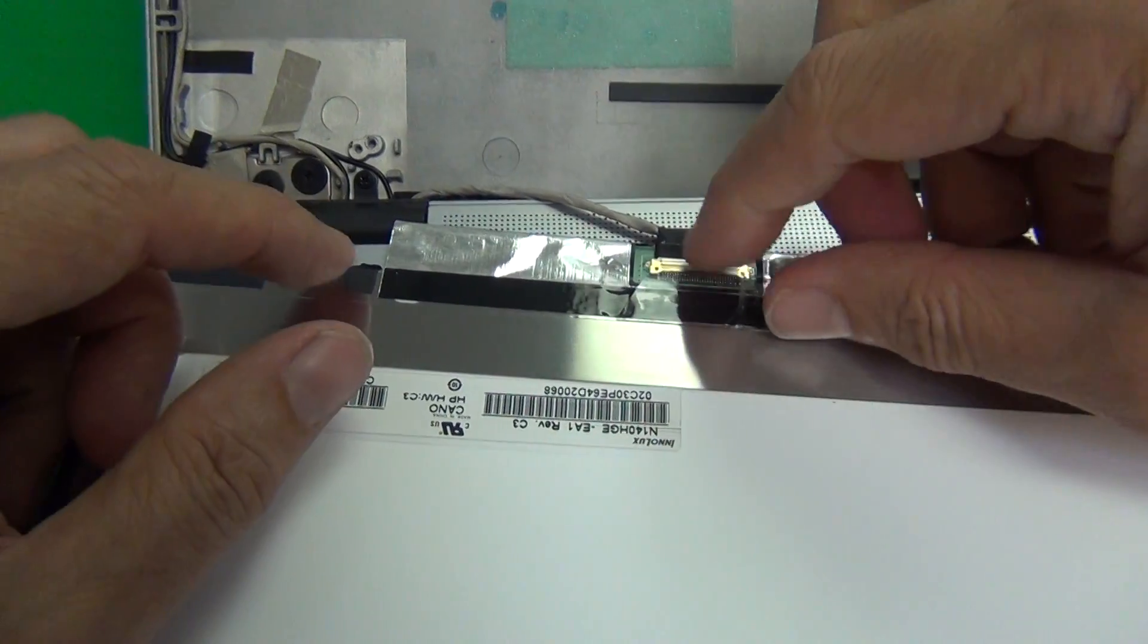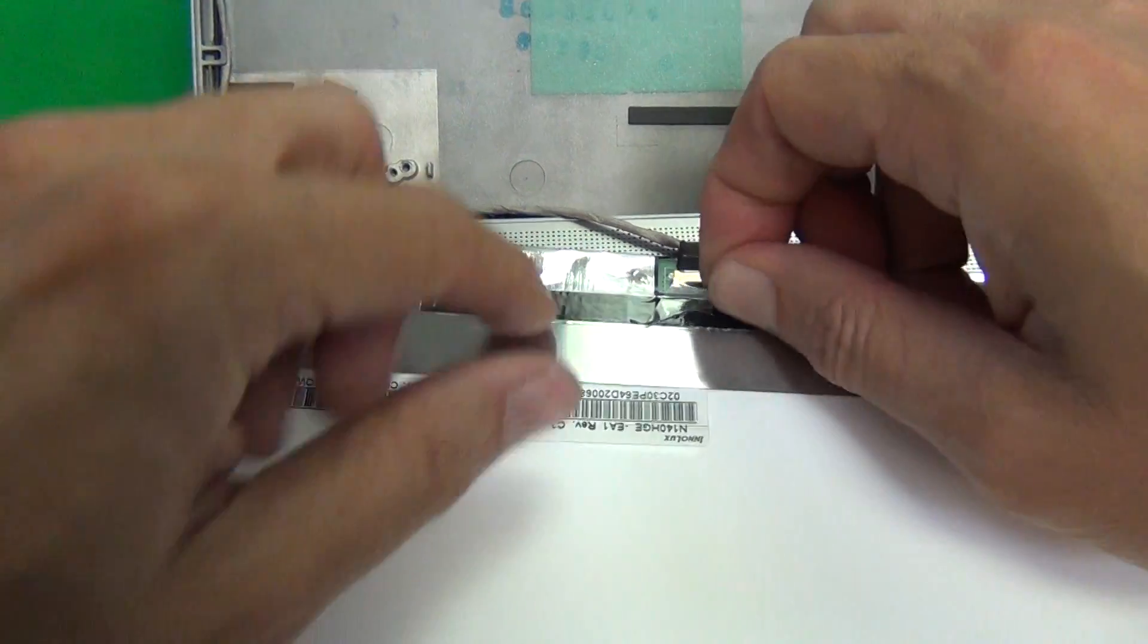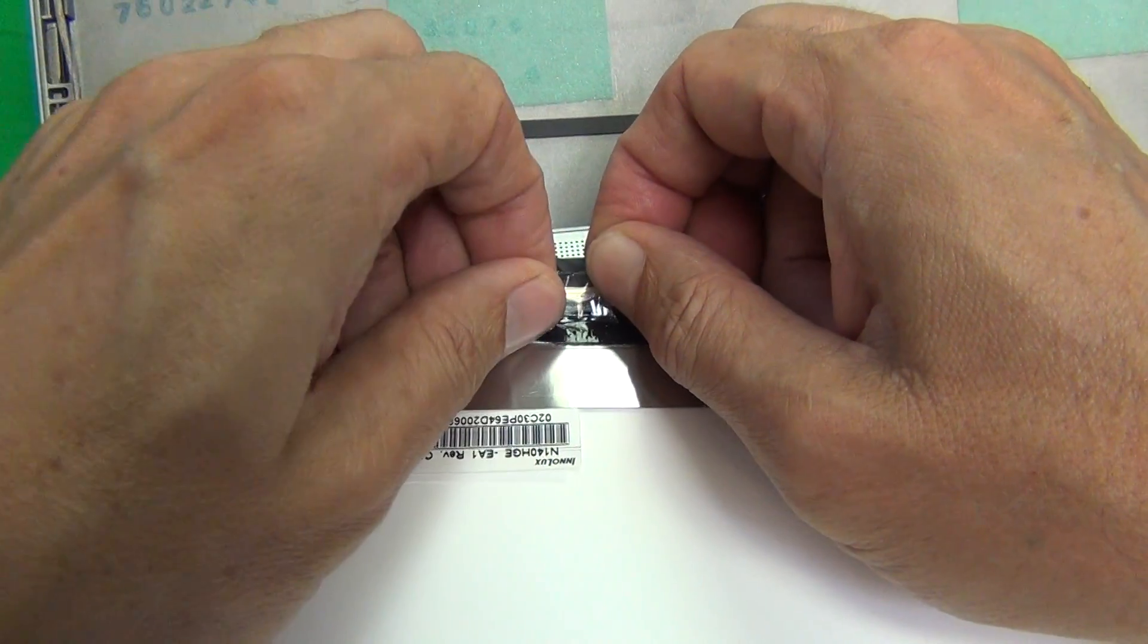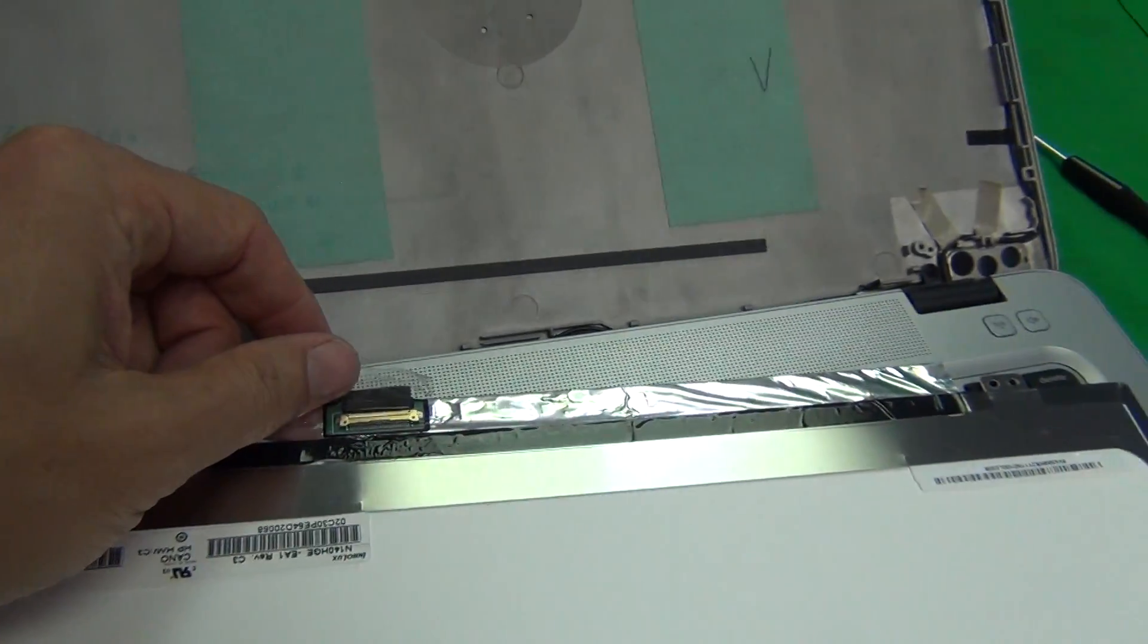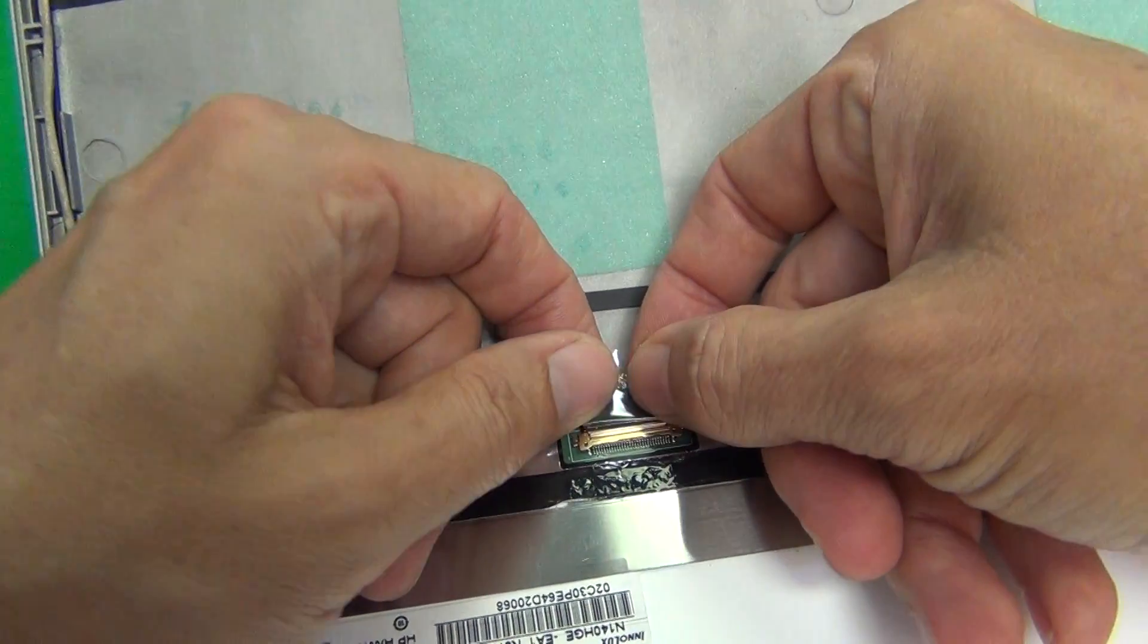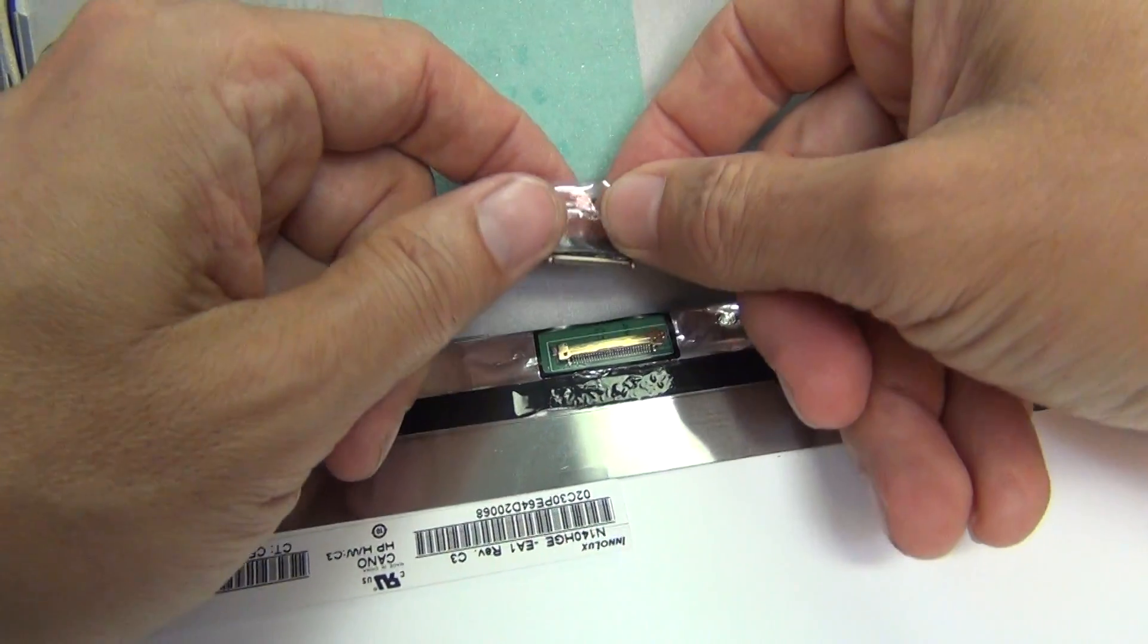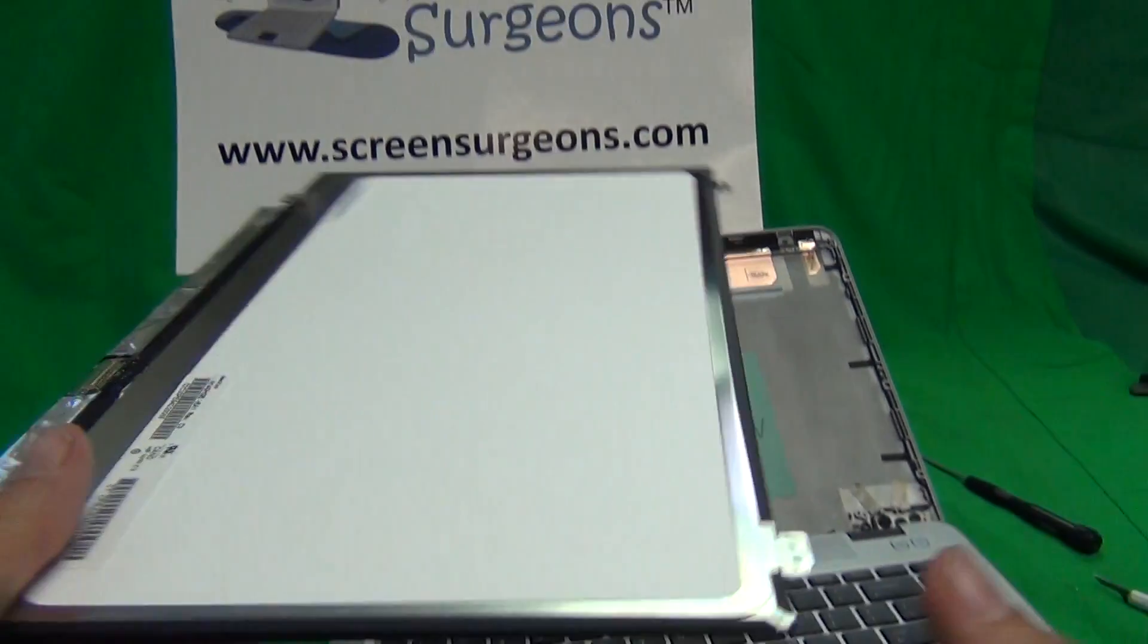When we have enough lifted up we just use our fingertip to lift it up and then pull it back. Once we do that we grab the adhesive tape and we pull it back like so and the screen is released. Now it wasn't that hard.